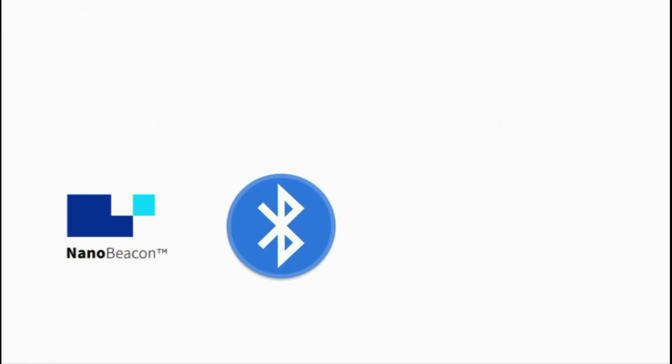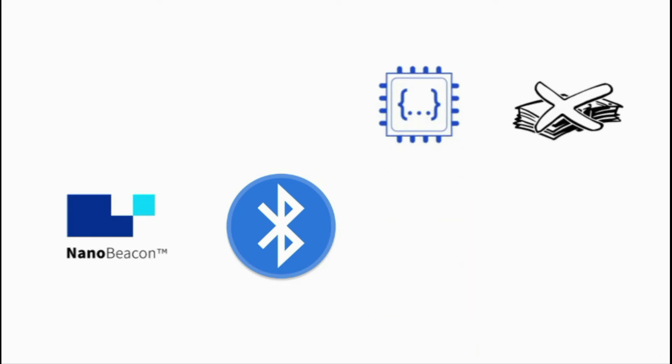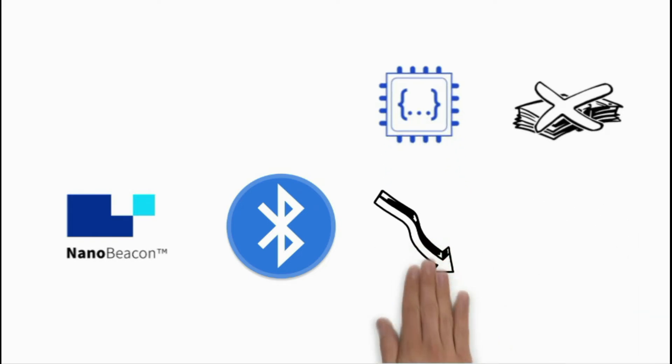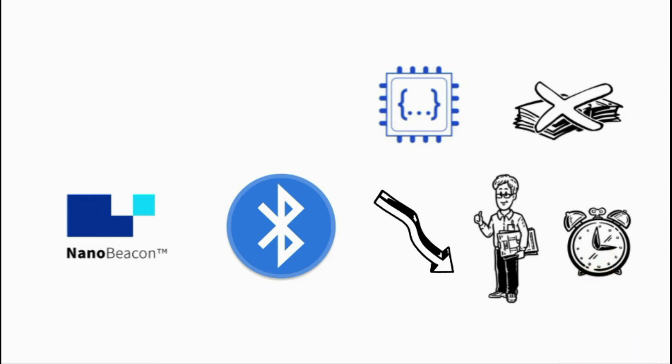Nano Beacon is a software programming free Bluetooth beacon that eliminates the need for embedded software programming. This will significantly reduce the engineering investment and development time for IoT product development.